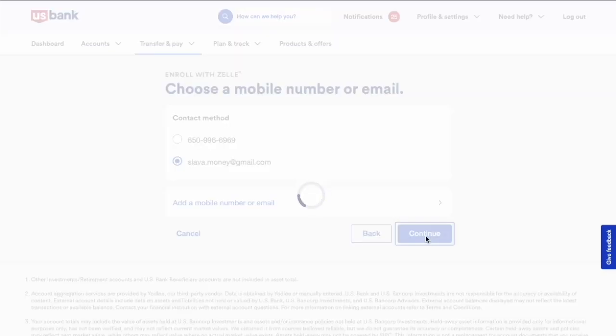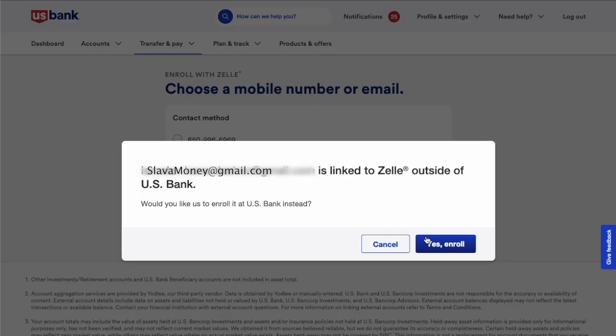Then, Zelle says that my email is already enrolled with another bank. I want to transfer Zelle to my US Bank account, so I click the Yes, Enroll button.